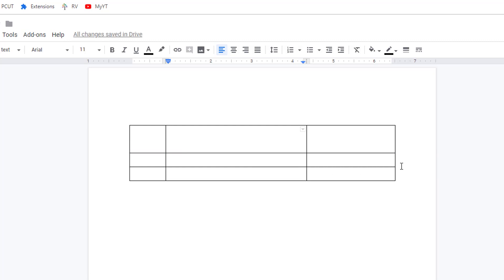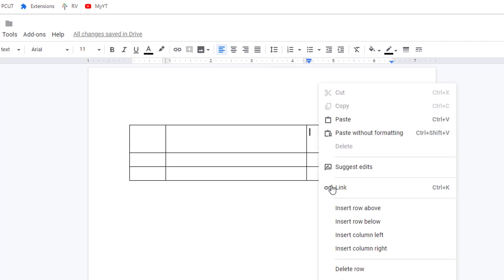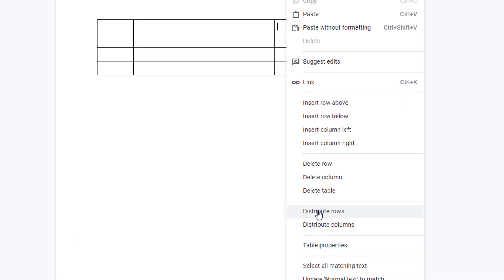If you need to make all rows or columns the same size, just right-click inside your table and choose distribute rows or distribute columns.